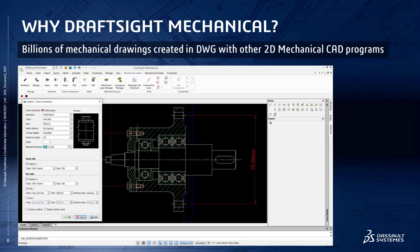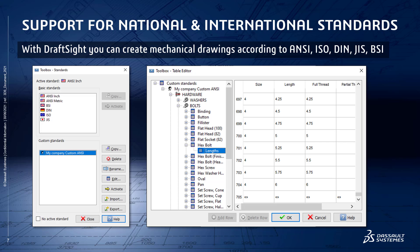DraftSight Mechanical is purposely built to work with mechanical entities and objects in the DWG file format. We maintain a very familiar user interface, which we will cover in more detail later. When discussing mechanical drawings, it's important to touch on drafting standards. DraftSight has full support for ANSI, ISO, DIN, JIS, and BSI standards.